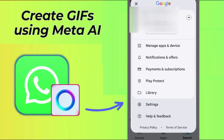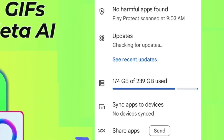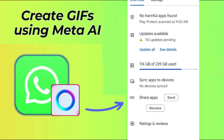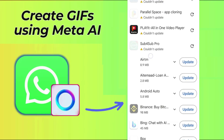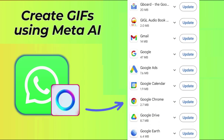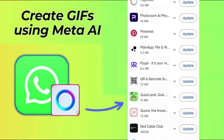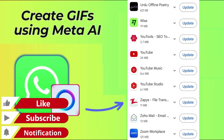Open the Play Store on your Android phone. Press the profile picture icon on the top right corner. From here select Manage Apps and Device, then tap the See Details button. Scroll down and check whether there's a pending update for WhatsApp. Simply hit Update and the latest version will be installed on your Android phone.